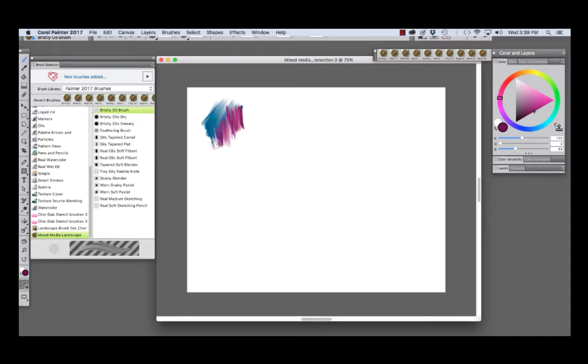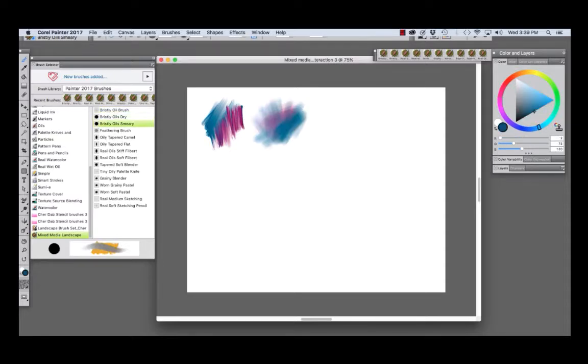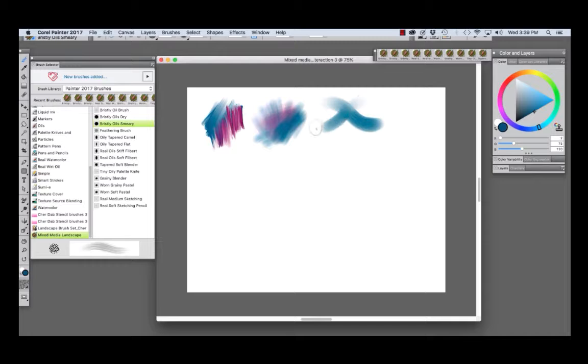And when we paint with another color, we get nice pigment interaction with this brush. The Bristly Oil Smeary is an expressive brush.